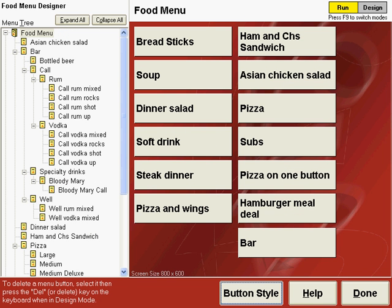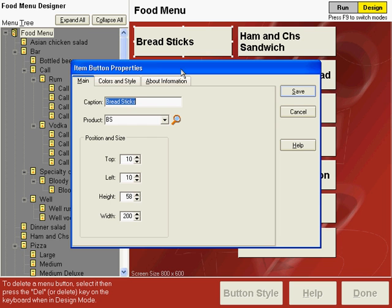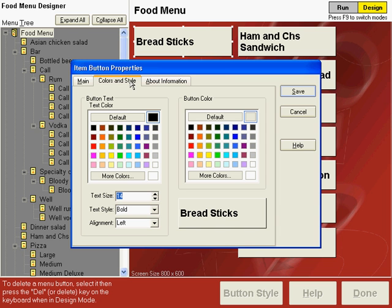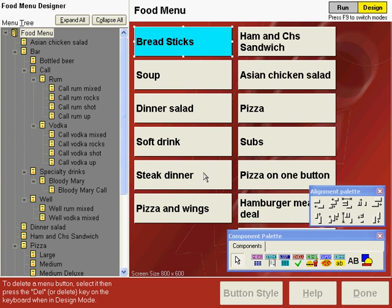You can also change the color and font size on any of your buttons. To do so, press F9 to go to design mode and then double-click on a button to bring up its properties window. The colors and style tab will allow you to change the text color and the face color on the button. For this example, let's leave the text color black and change the face color to turquoise. Save that and notice now that this button is blue.